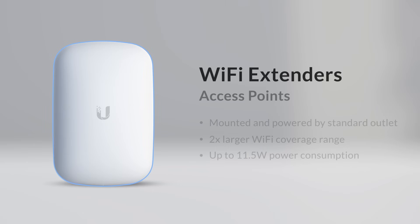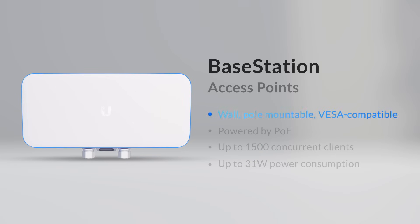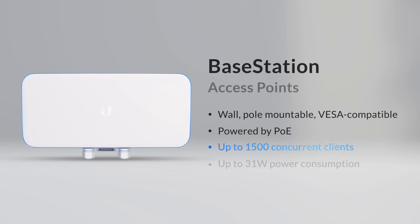Wi-Fi extenders are mounted and powered by a standard US wall outlet, offer two times larger Wi-Fi coverage range, and have a maximum power consumption of 11.5 watts. The base station is mounted on a wall or pole and is VESA compatible, powered by PoE, allows up to 1500 concurrent clients, and has a maximum power consumption of 31 watts.